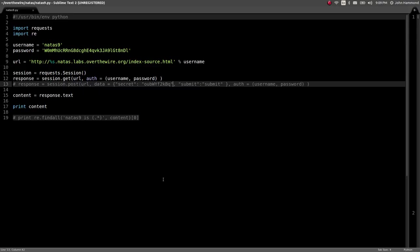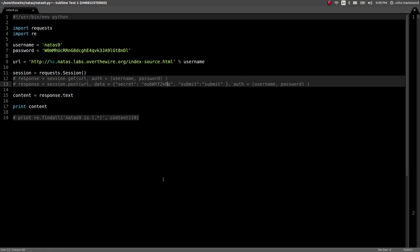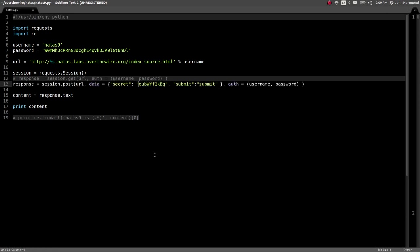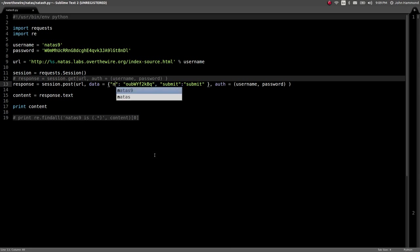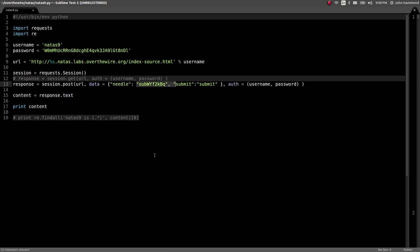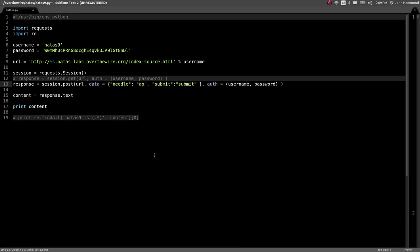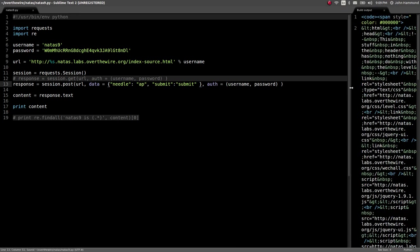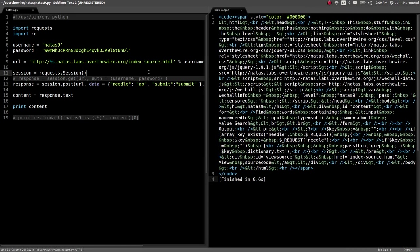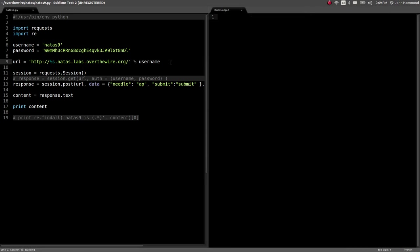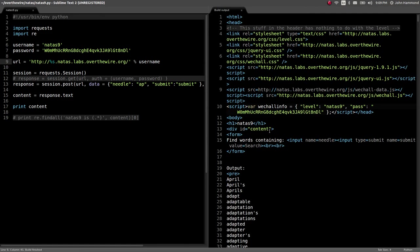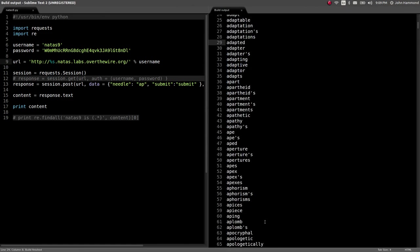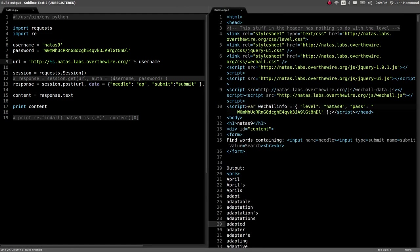And let's do that in our shell here, or our Sublime text script. Needle can be app to see if we get responses. Let's run this. We don't want to go to index source anymore, we want to be posting it to the actual page. And we're getting all of this output.